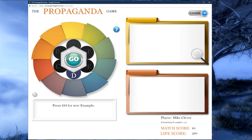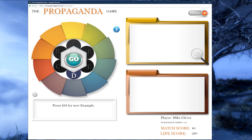Remember that any time, if we forget what a certain element does or need a quick refresher, the blue question mark will take us to the help files. At the bottom right of the screen, just above the match score, the game tells us how many examples are left in our match. If we complete all examples, we will be sent back to the selection process to customize a new match. Or if we want to finish early, we can click the finish button at the top right. The only way the game saves your scores and details is to either finish a match or click the finish button.